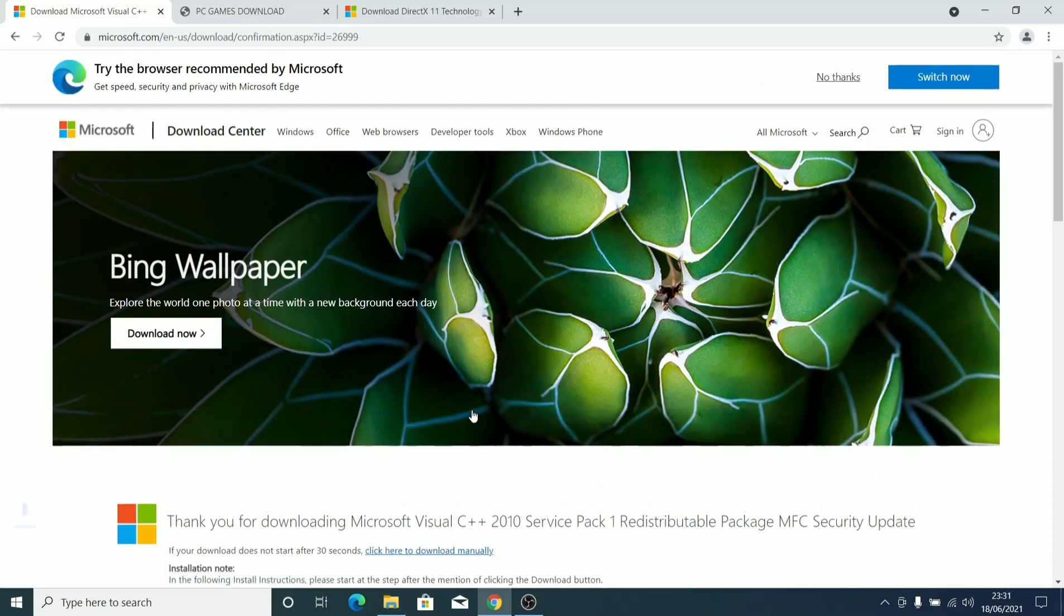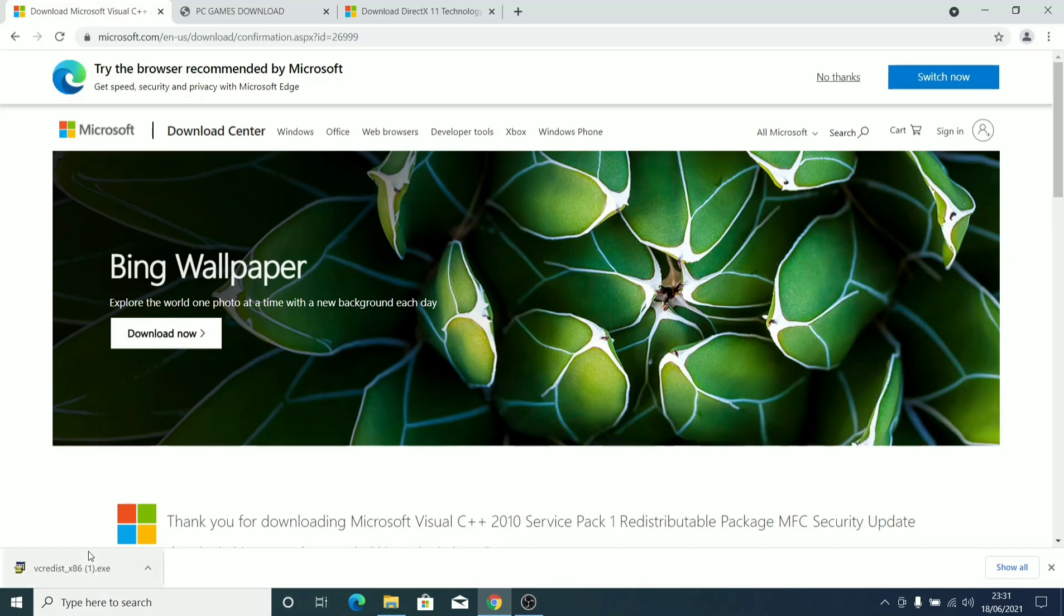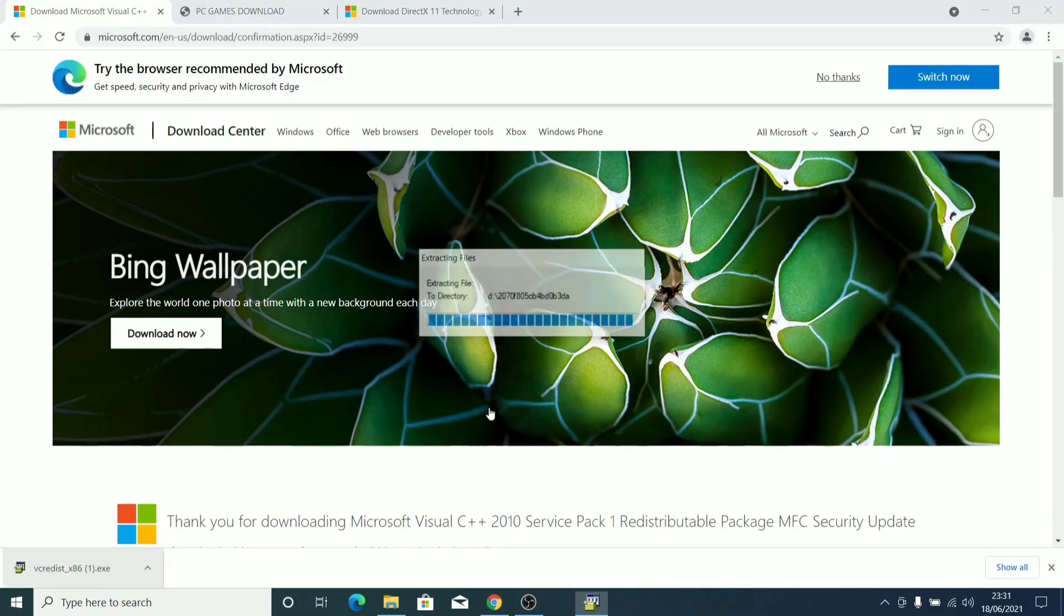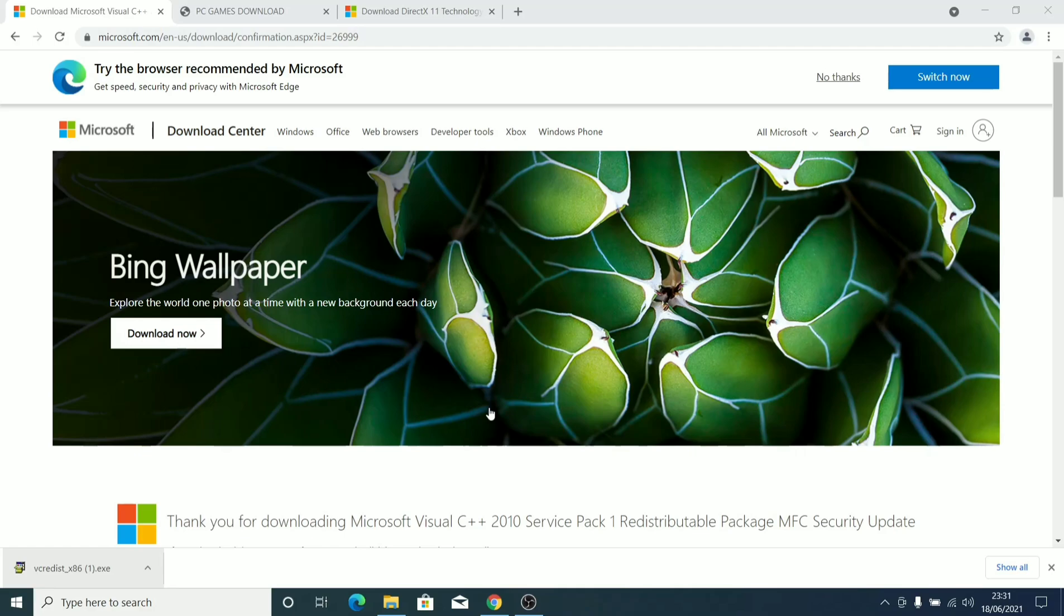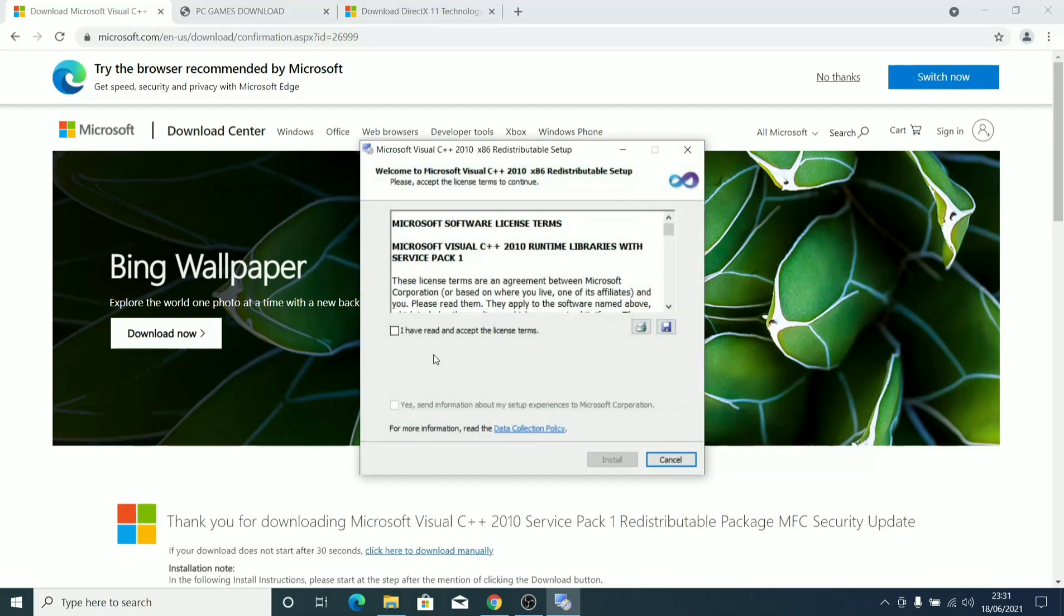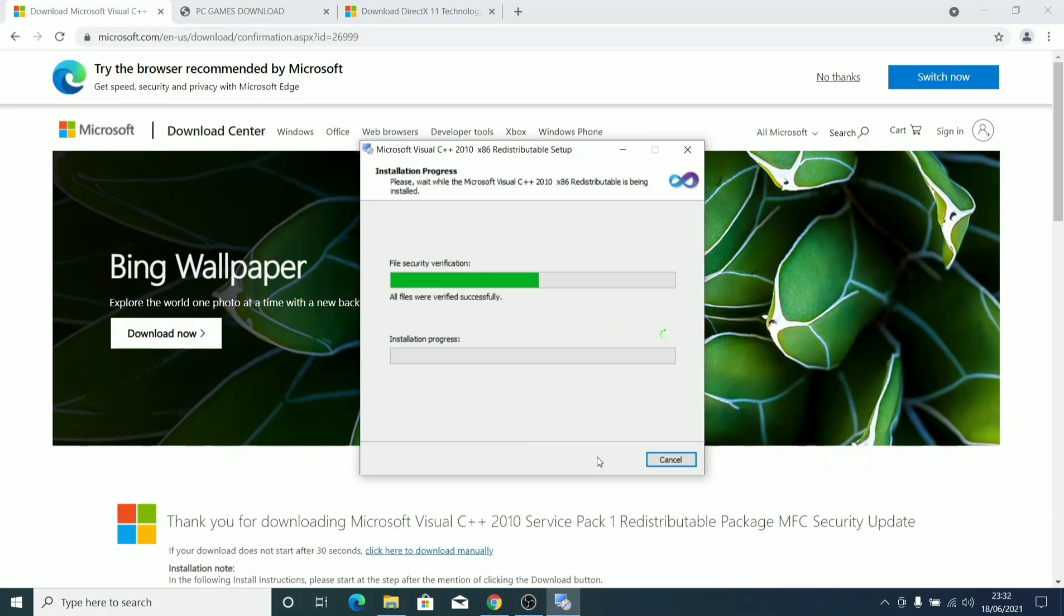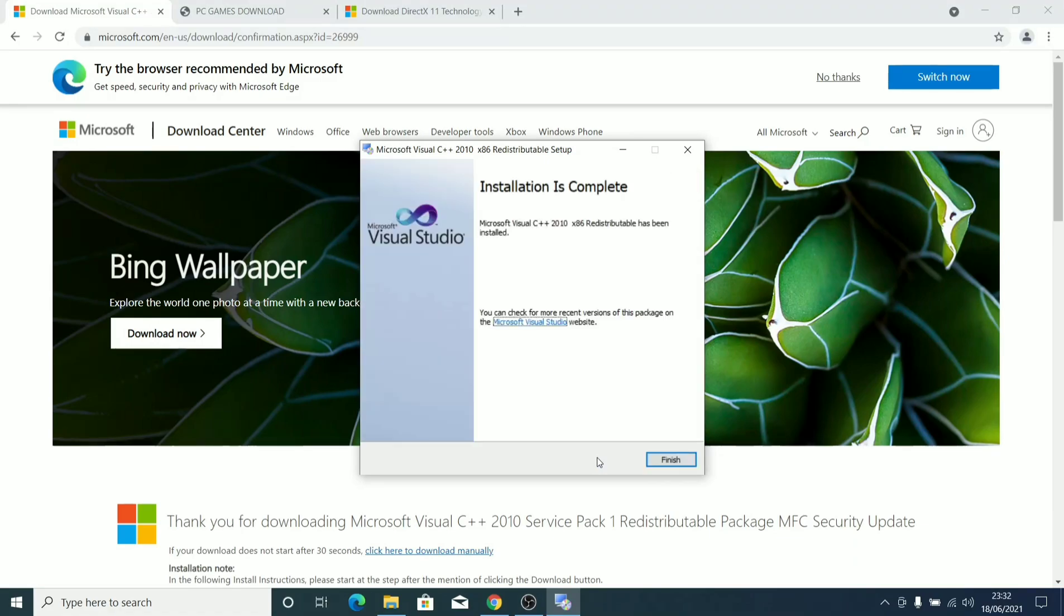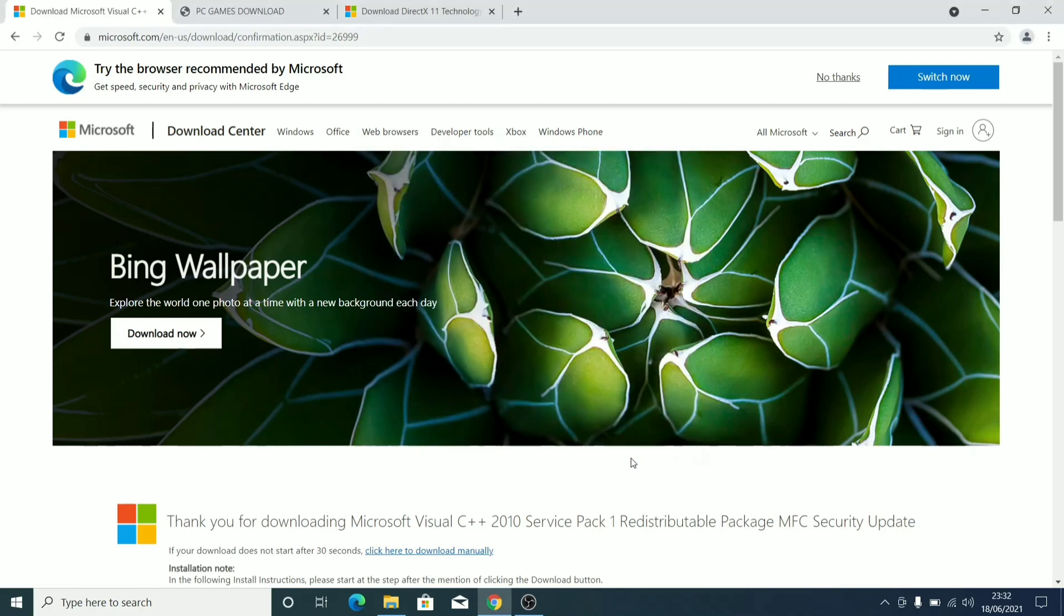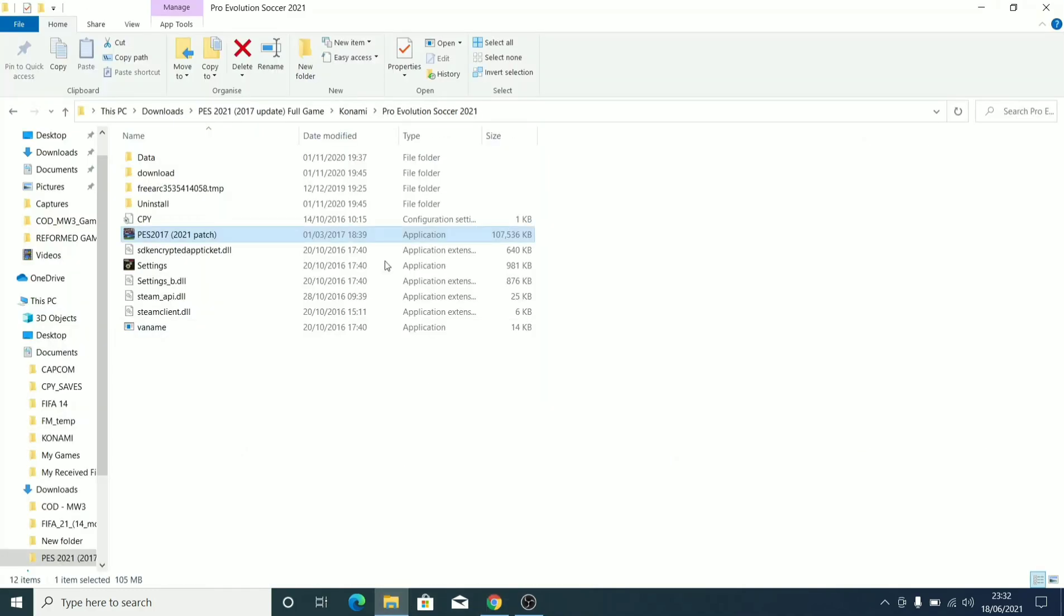Download it. Now that it's done, you run it. Accept and install. Once it's finished, go back to your PES 2017.